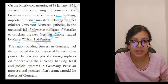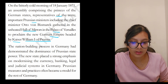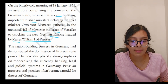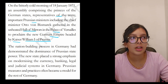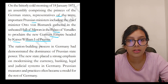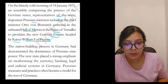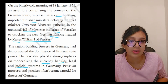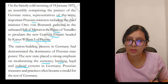The nation-building process in Germany demonstrated the dominance of Prussian state power. The new state placed a strong emphasis on modernizing the currency, banking, legal and judicial systems in Germany. Prussian measures and practices often became a model for the rest of Germany.